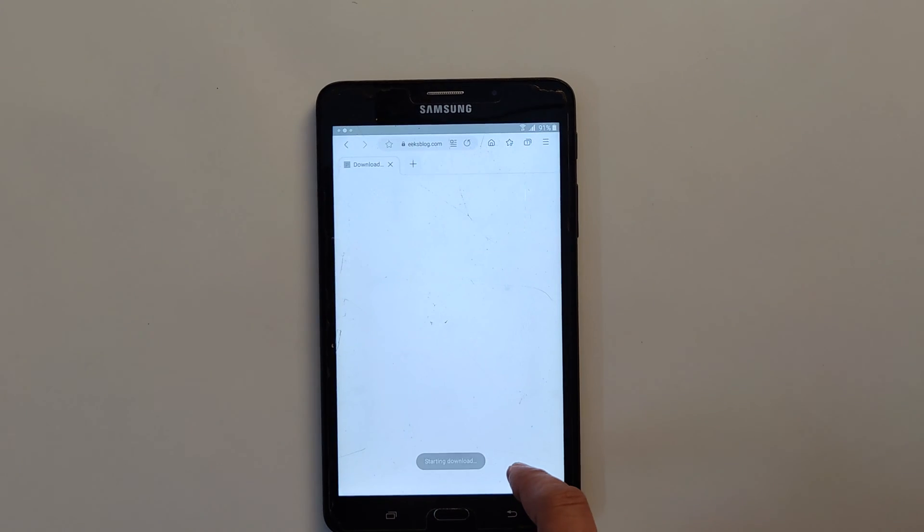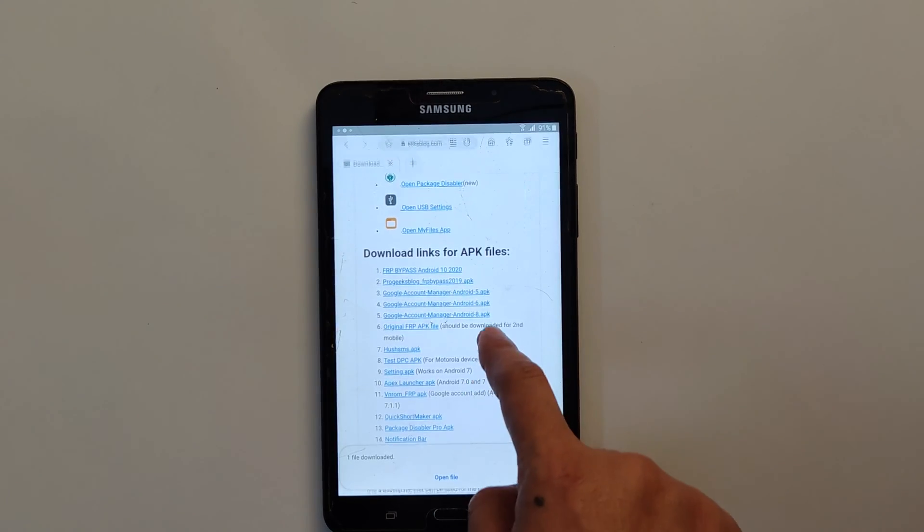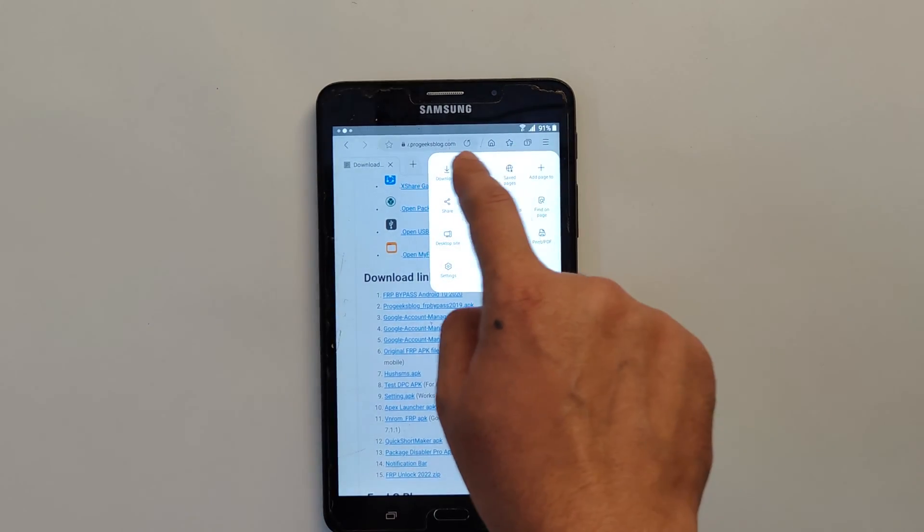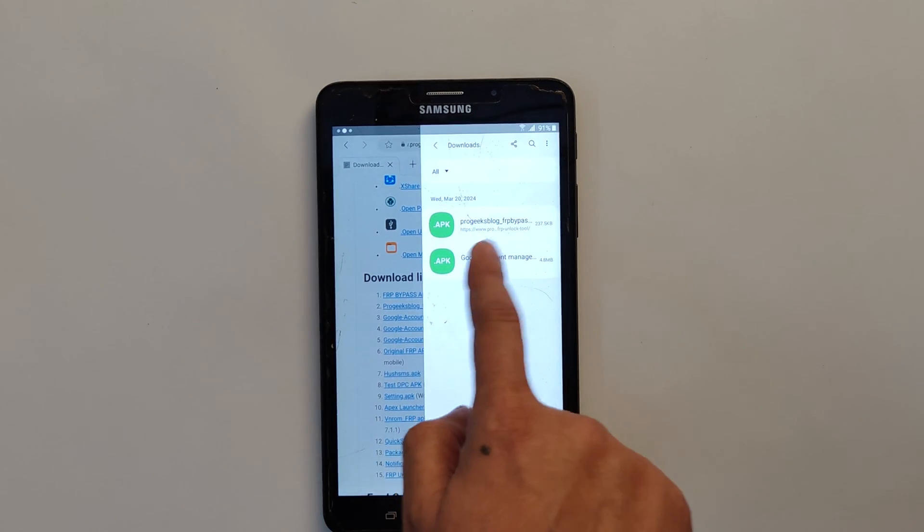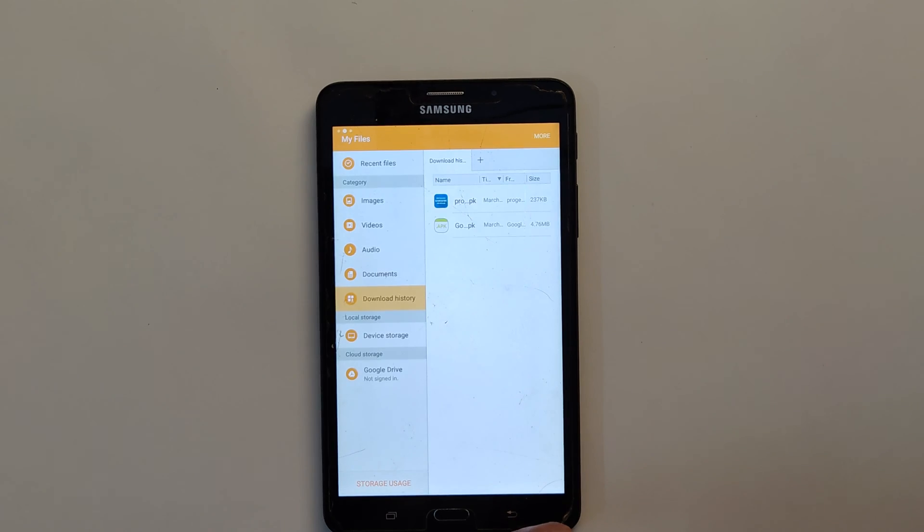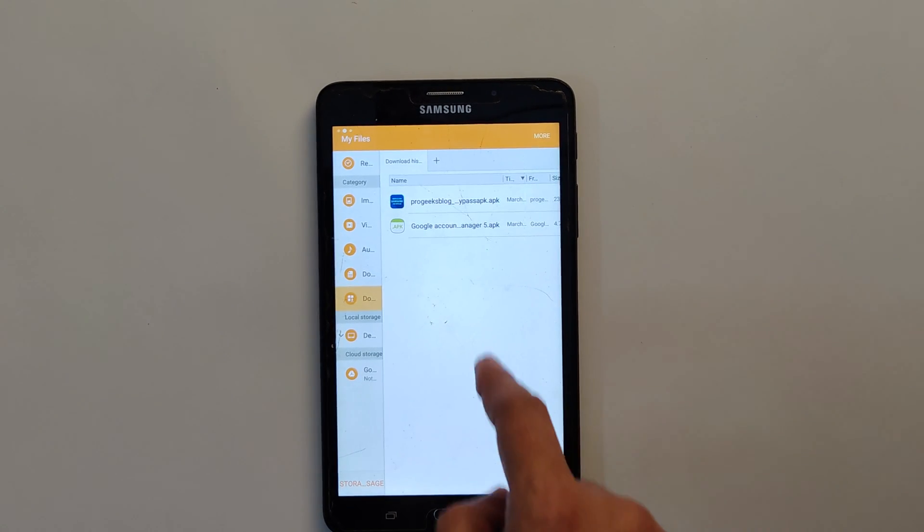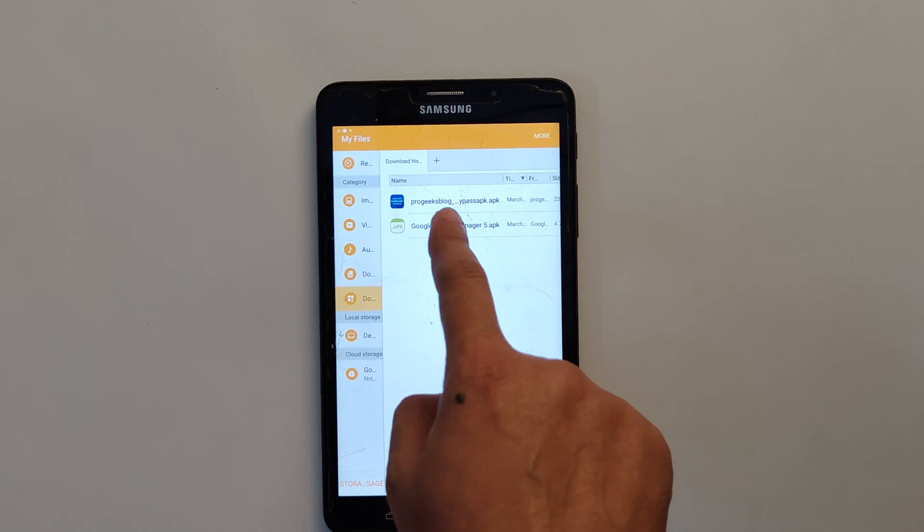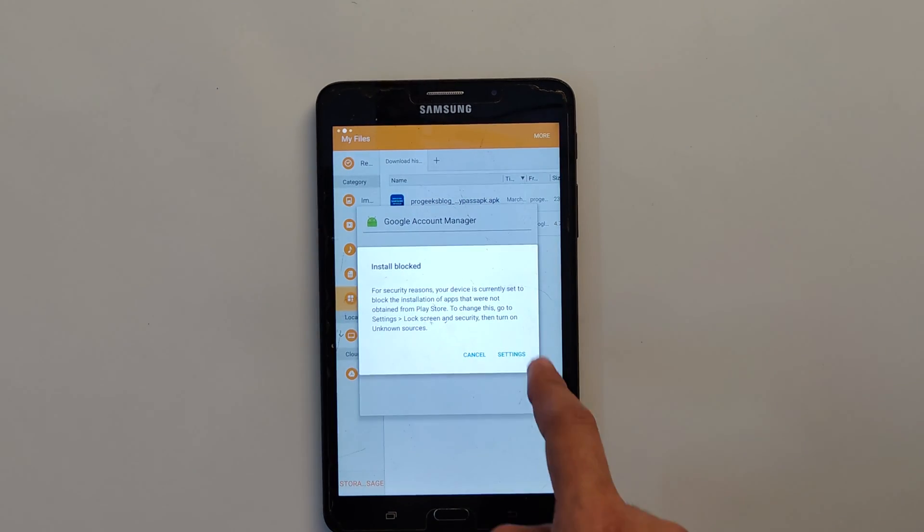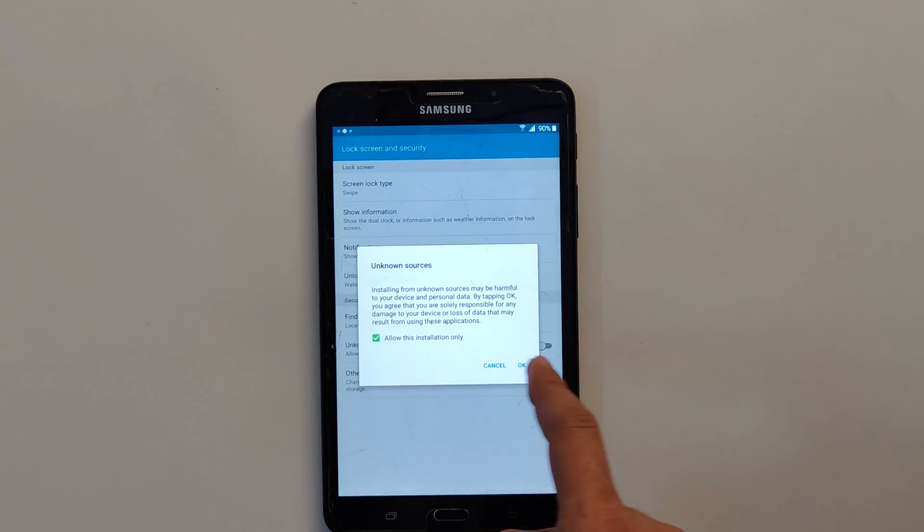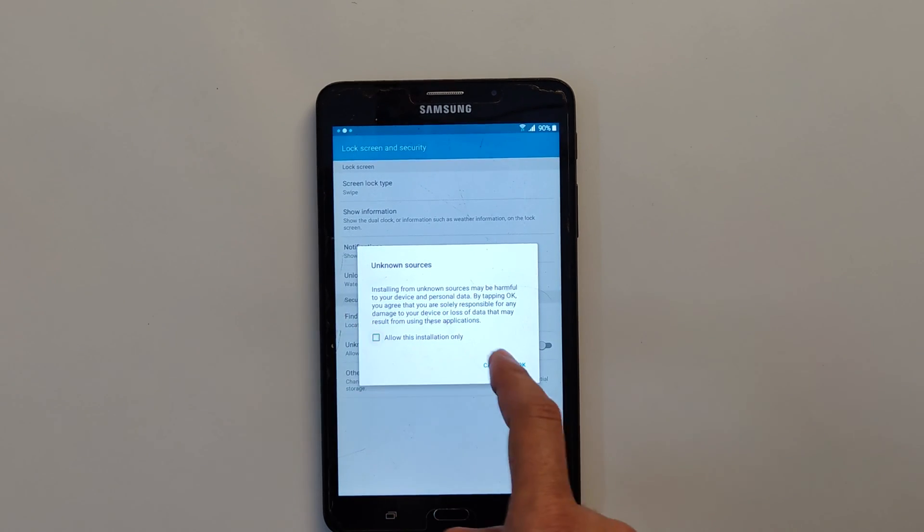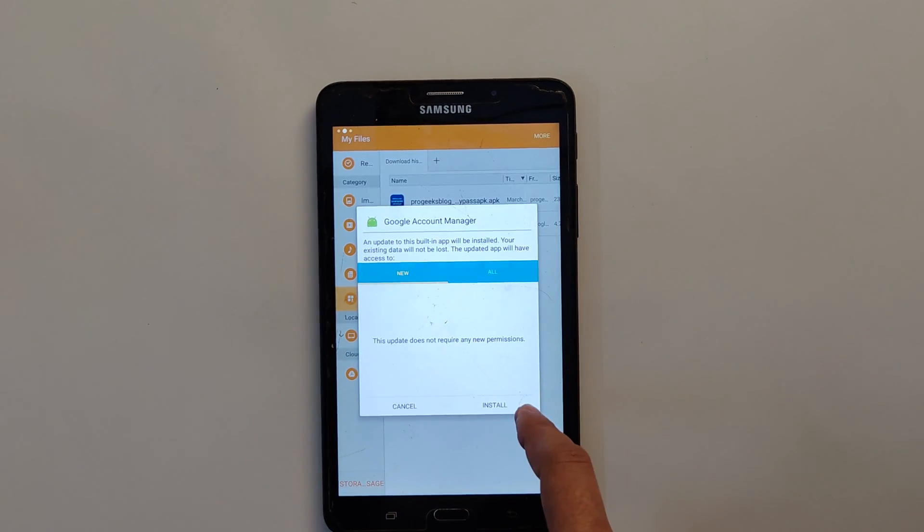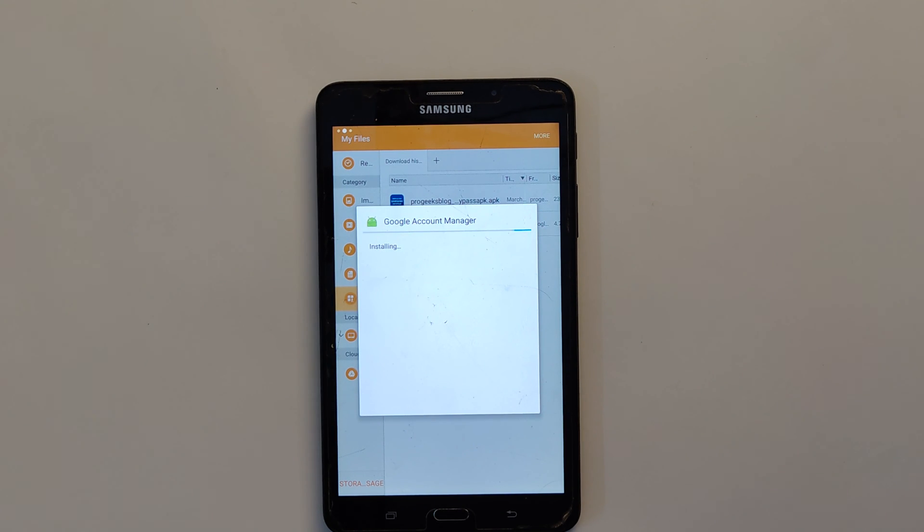Now go to downloads. Tap on Google Account Manager. Now here are the two files. Now I will install the Google Account Manager. By default you cannot install APK file, so you need to enable unknown sources. Now as you can see it will now install. Now it is done.